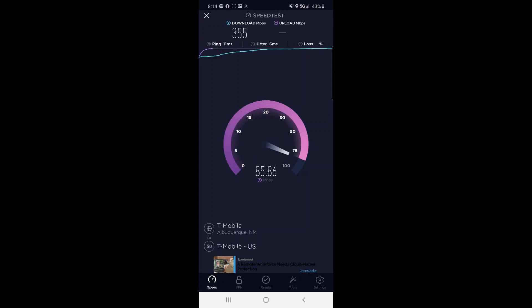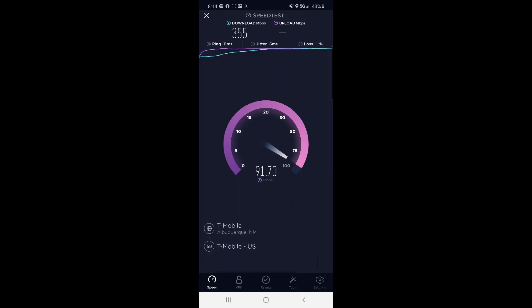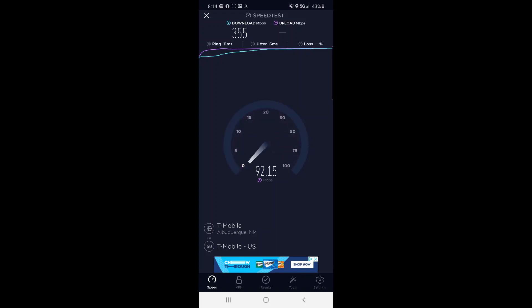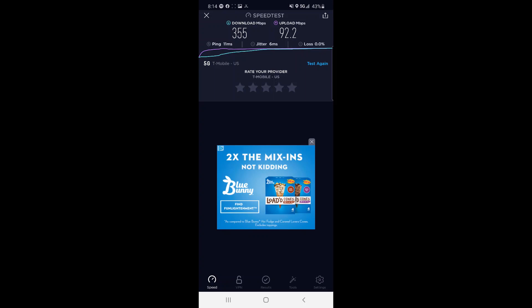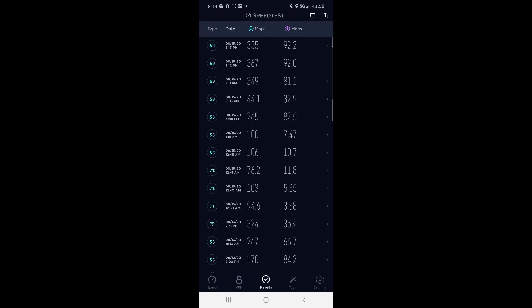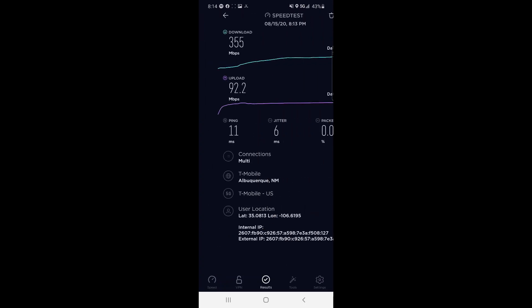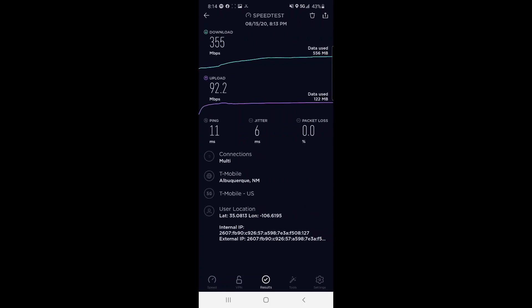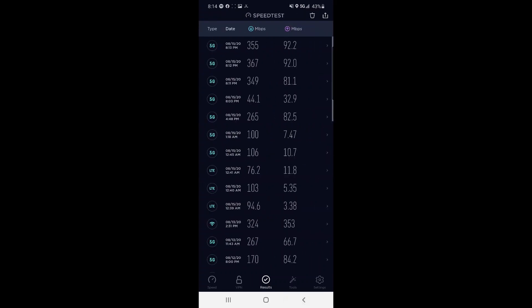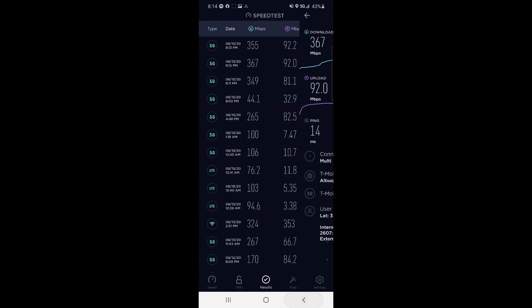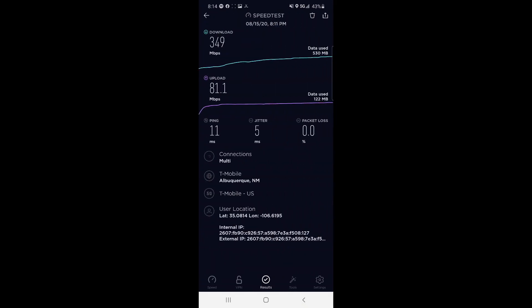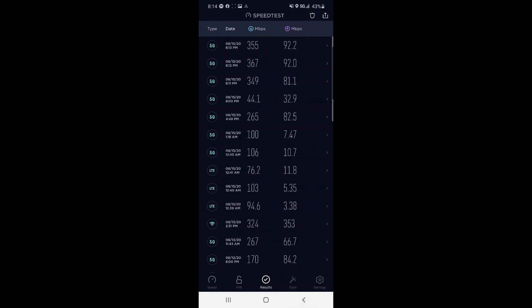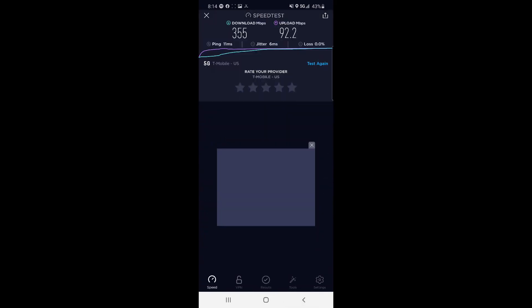Man, I was hoping this upload speed would be able to push over 100. There's a spot here in town where I was getting about 120 up, so I was really hoping they'd be able to push that here on the University of New Mexico campus. But honestly, 355, 367, anywhere in that 350 range, that's pretty impressive, that's pretty darn impressive.